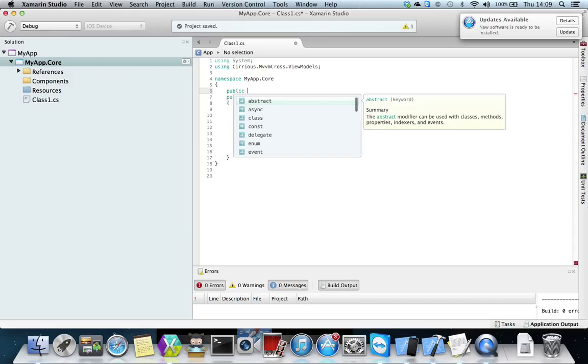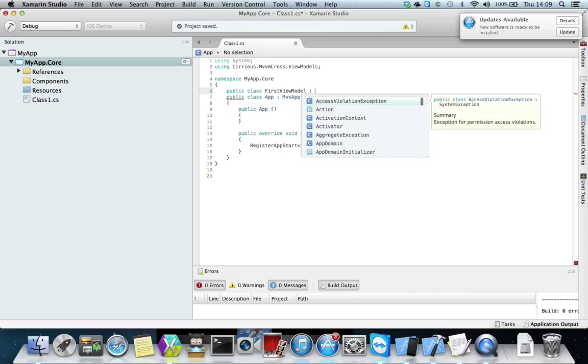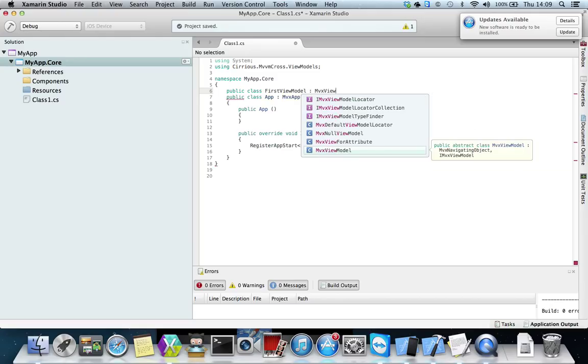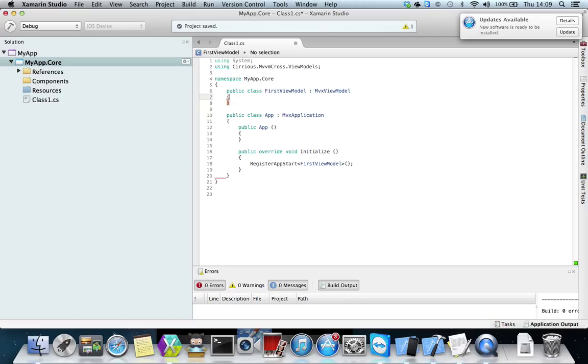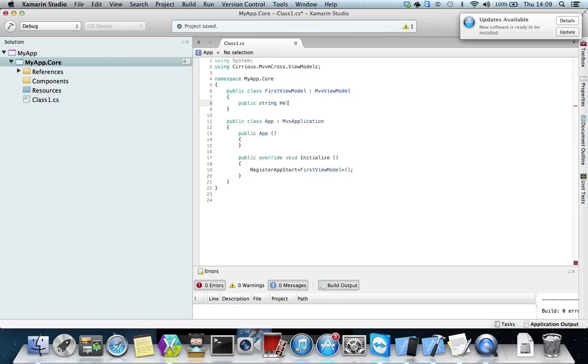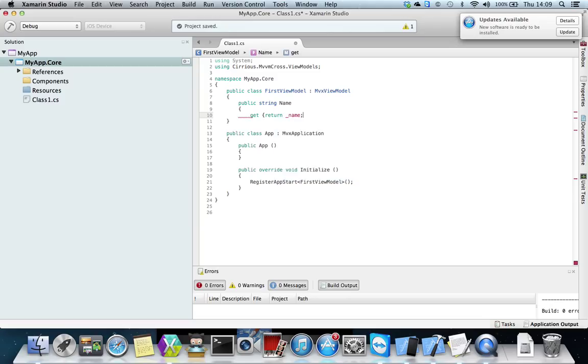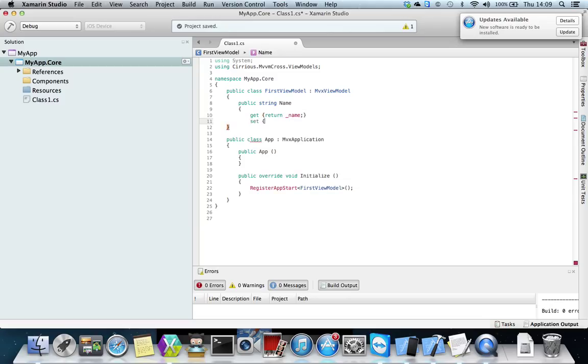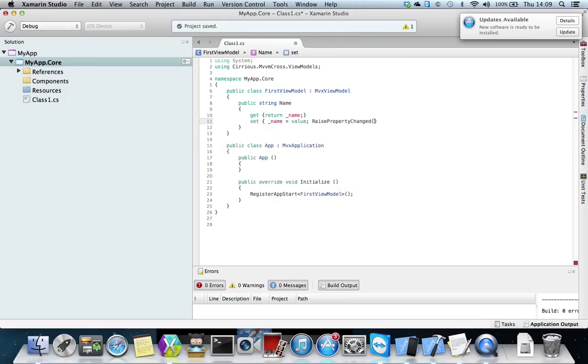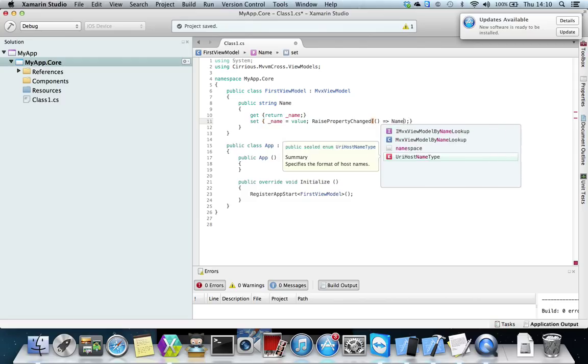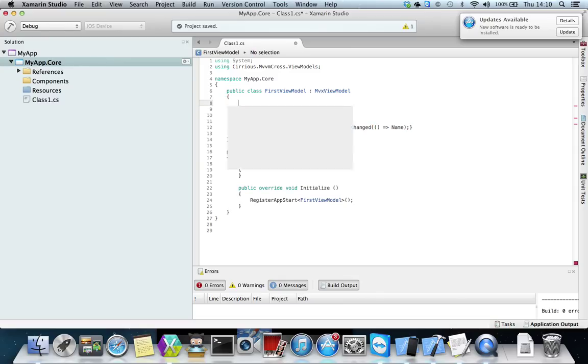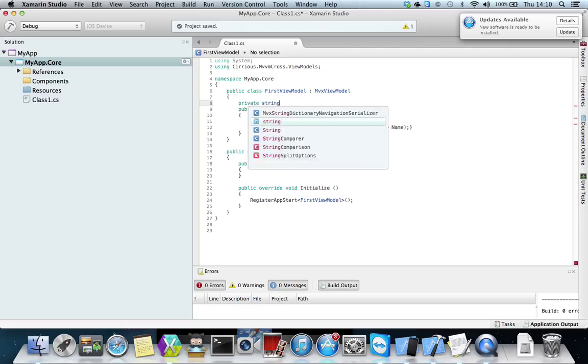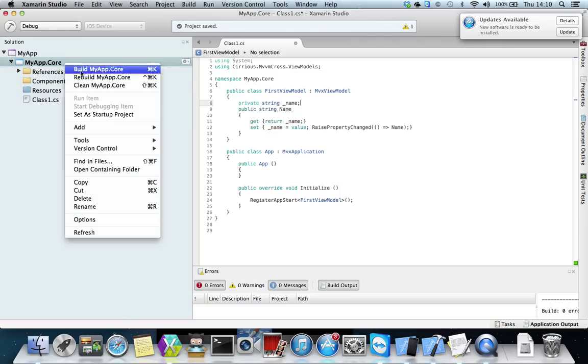Then we need to create view model so we do that. Public class first view model and I'll just put a simple field in there. And then I want to raise property changed name. Then obviously I've got this private string underscore name. So that should be my core. Let me just see if it builds. Okay, so that builds.